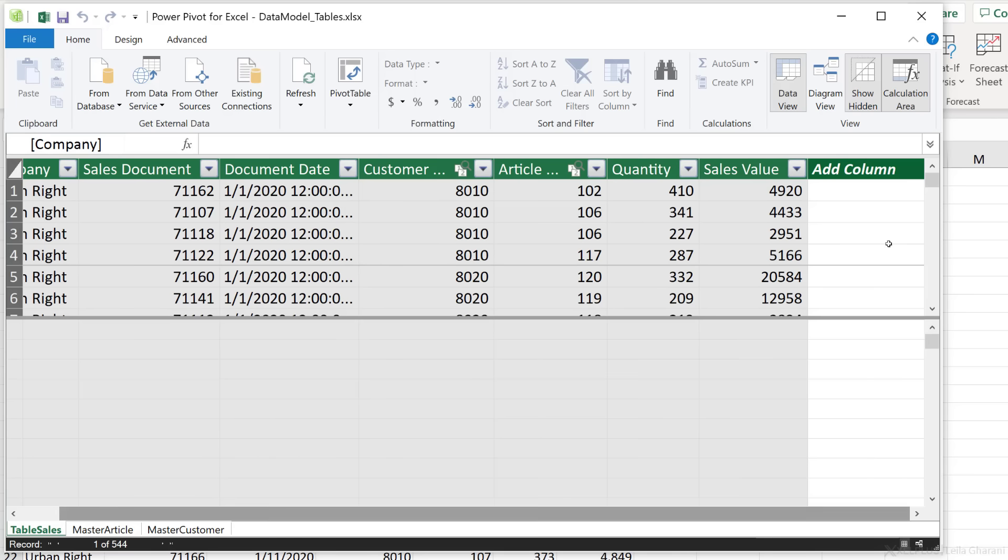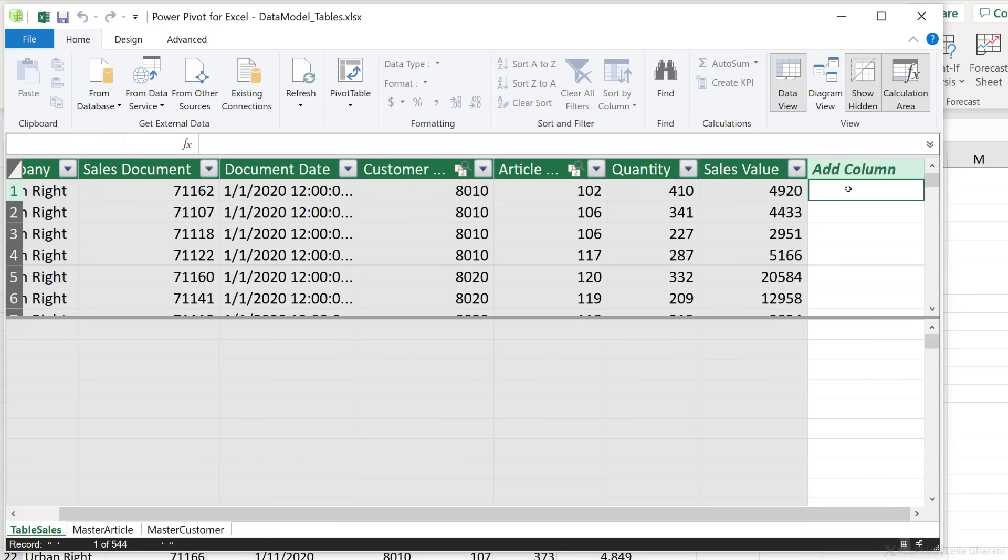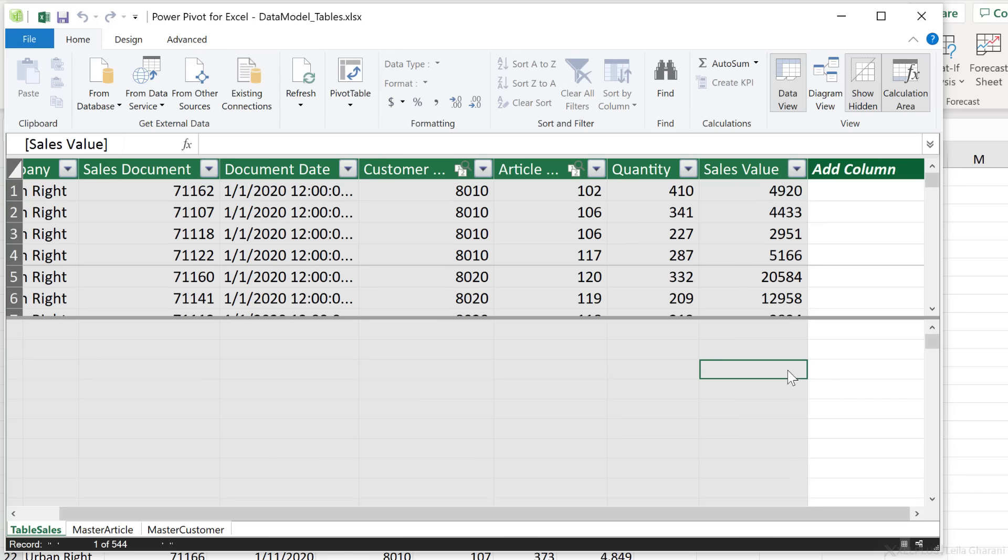Now this here, this is the data view in PowerPivot. You can add new columns here and create formulas that apply to each single row. But here you can also create aggregated formulas, which are called measures, which are applied to columns instead of each single row. These formulas are called DAX formulas.